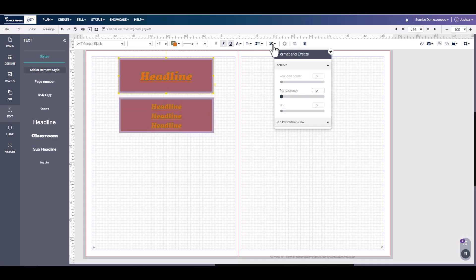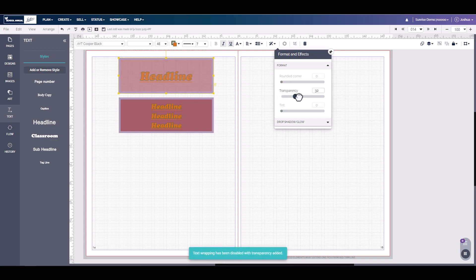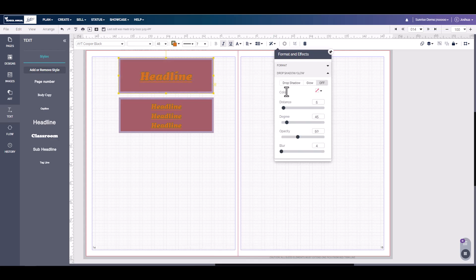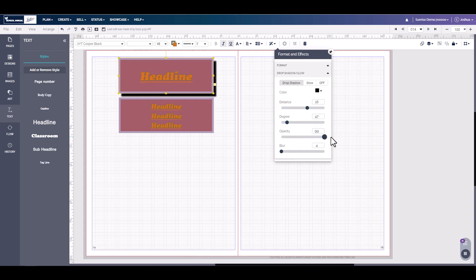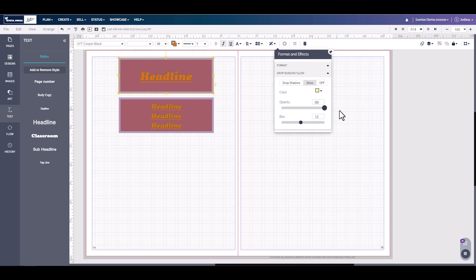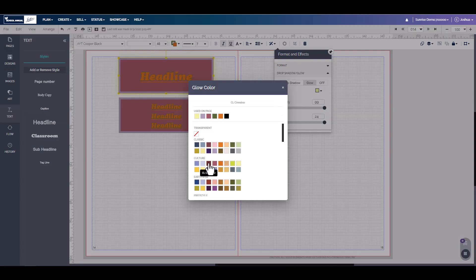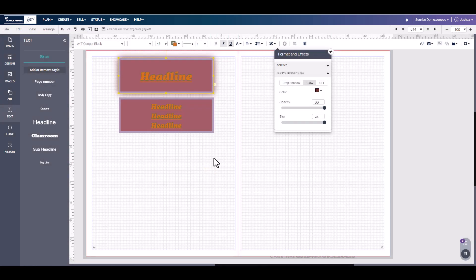We can also add rounded corners if the option is available. You can do transparency. You can also add a drop shadow and change the distance, the degree, the opacity to make it more solid or less, and the blur. And we can add a glow. If it's not the correct color, we can simply keep choosing the color that we want.